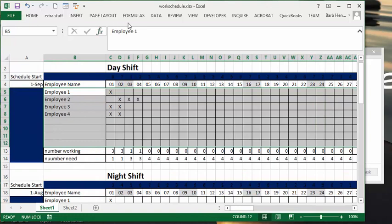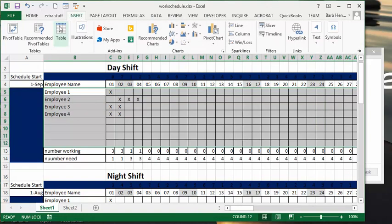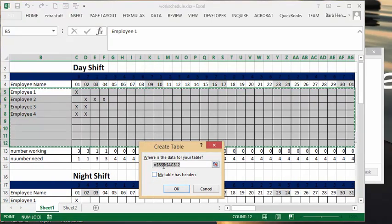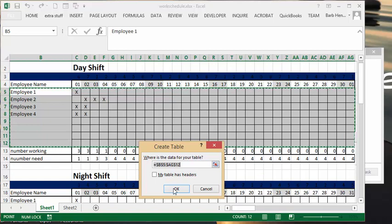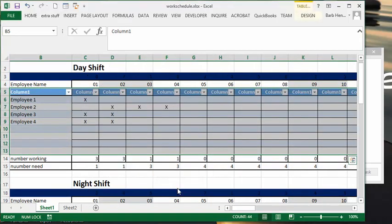And then what I'm going to do is go over to the taskbar and go to Insert Table. Now we're going to insert the table without a header because you didn't select the dates and it'll just screw up the table if you put the dates in. So you say okay.